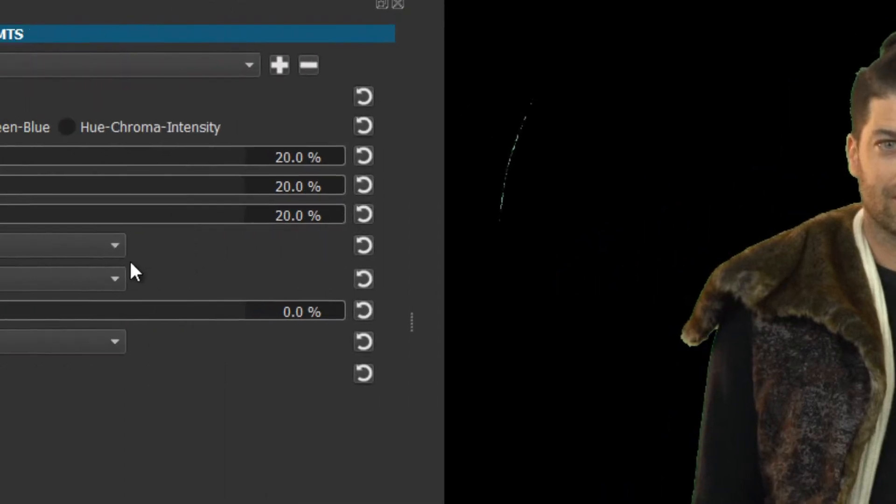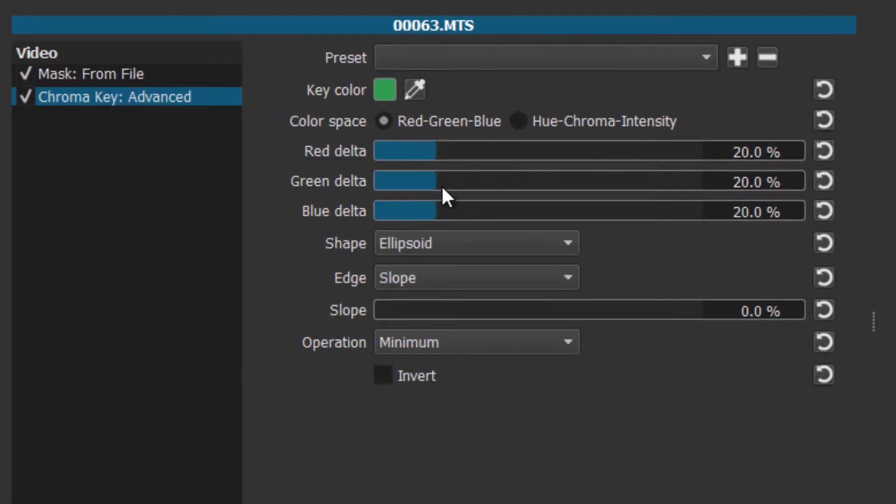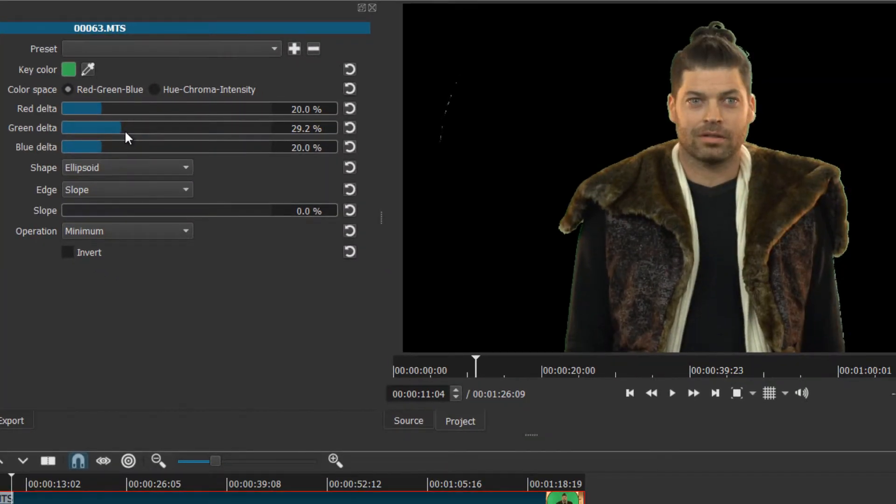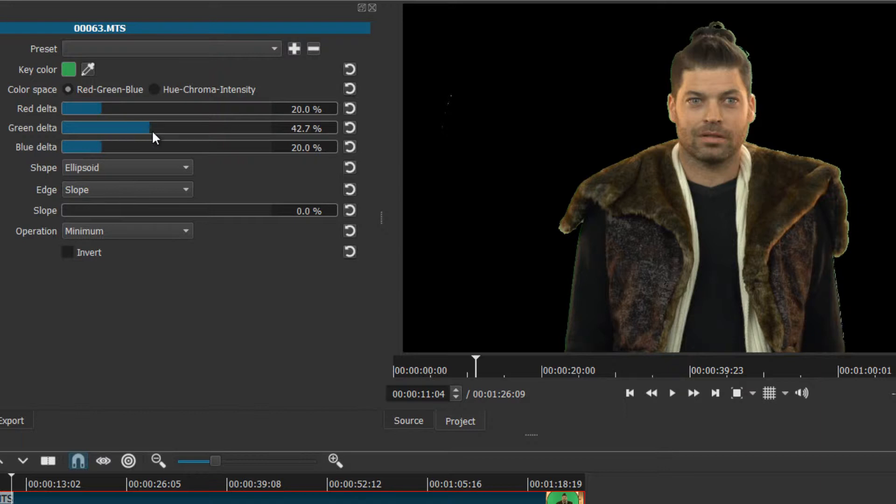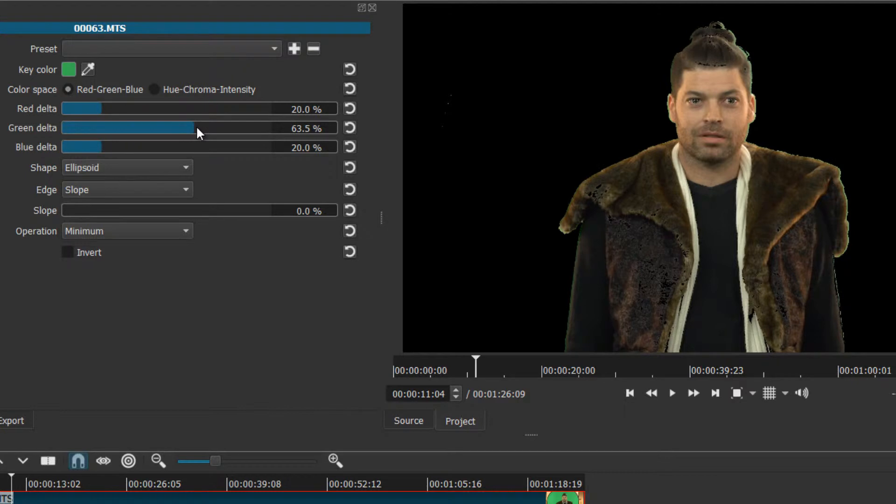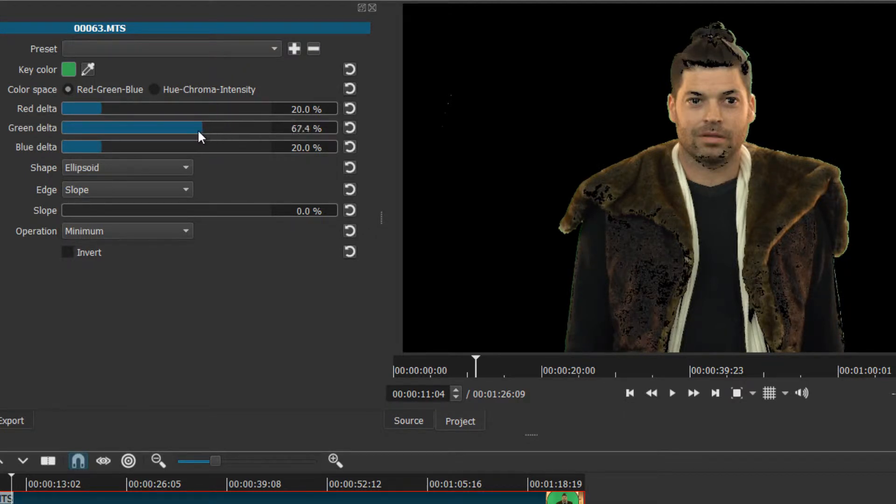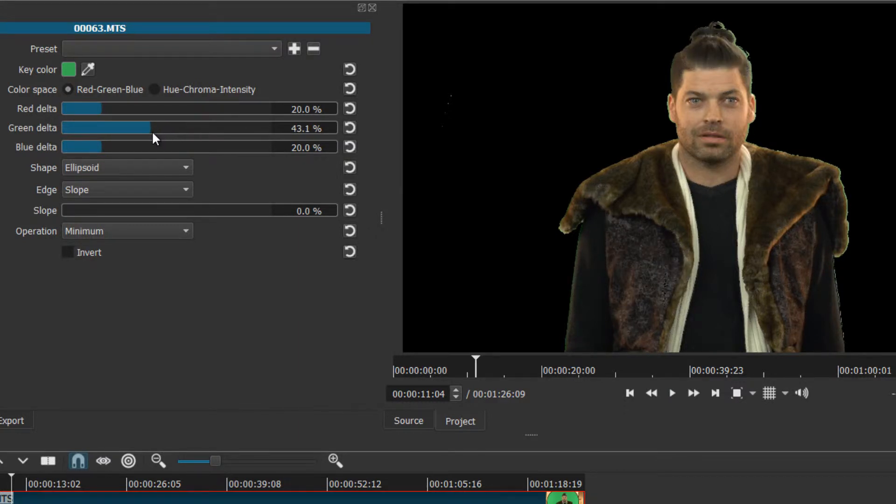Look at that, we've affected most of the green already, except of course we've got some nasty spillage. So the first thing I do to reduce that is I go down to green delta, and you can for the most part get rid of it. Except as you can see when I'm going along, as wild an effect that may be, we're starting to lose Robbie.